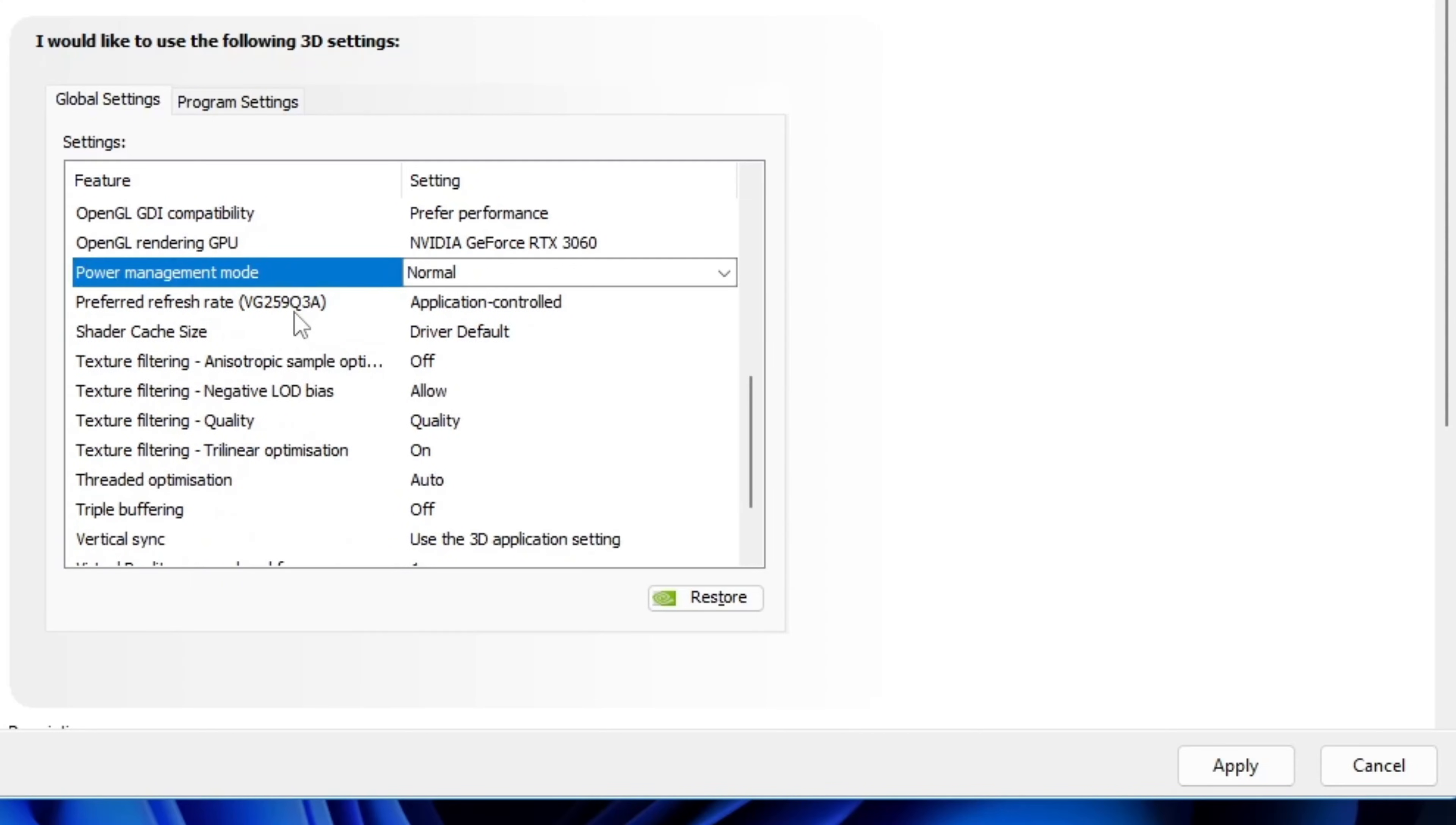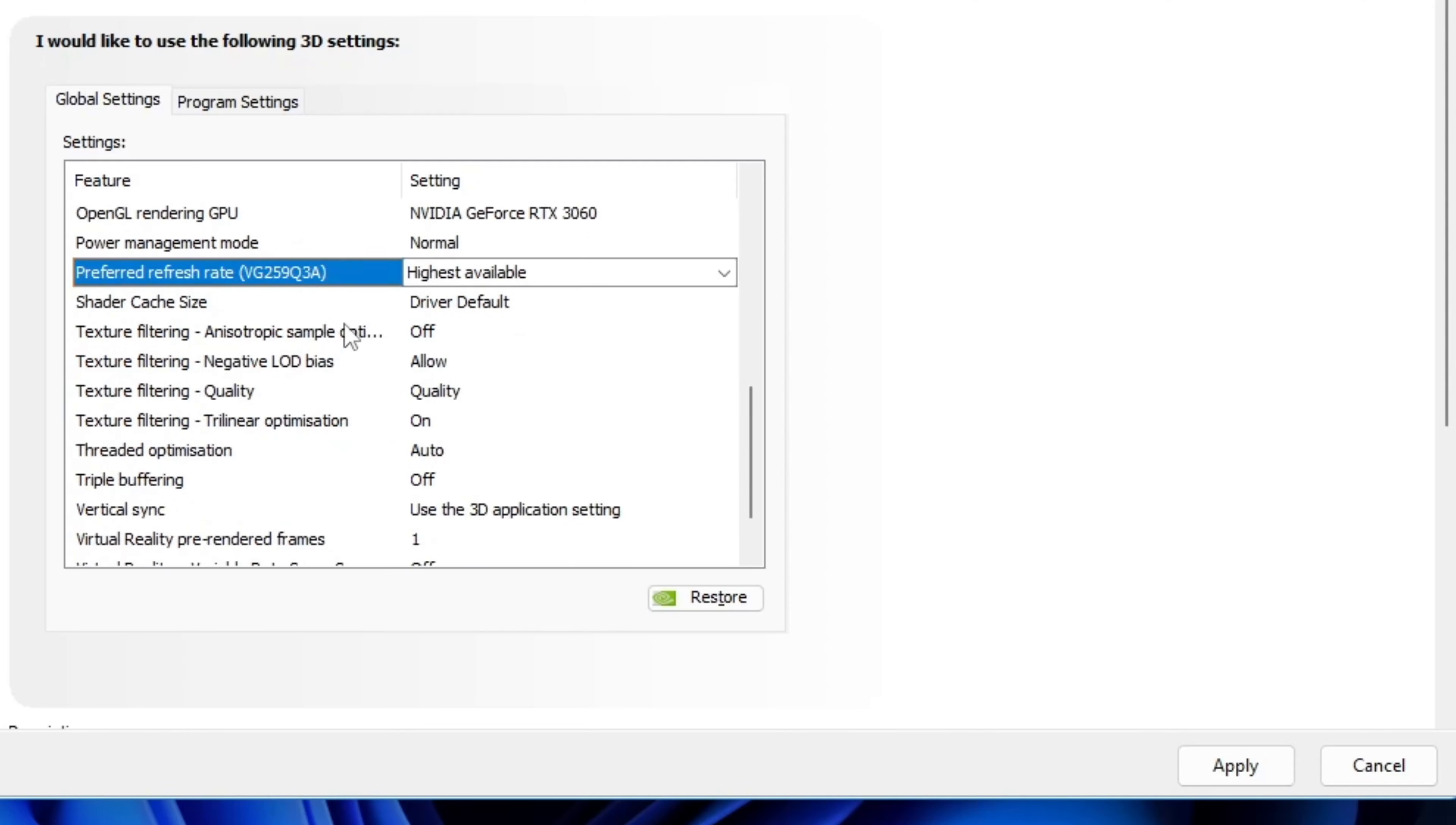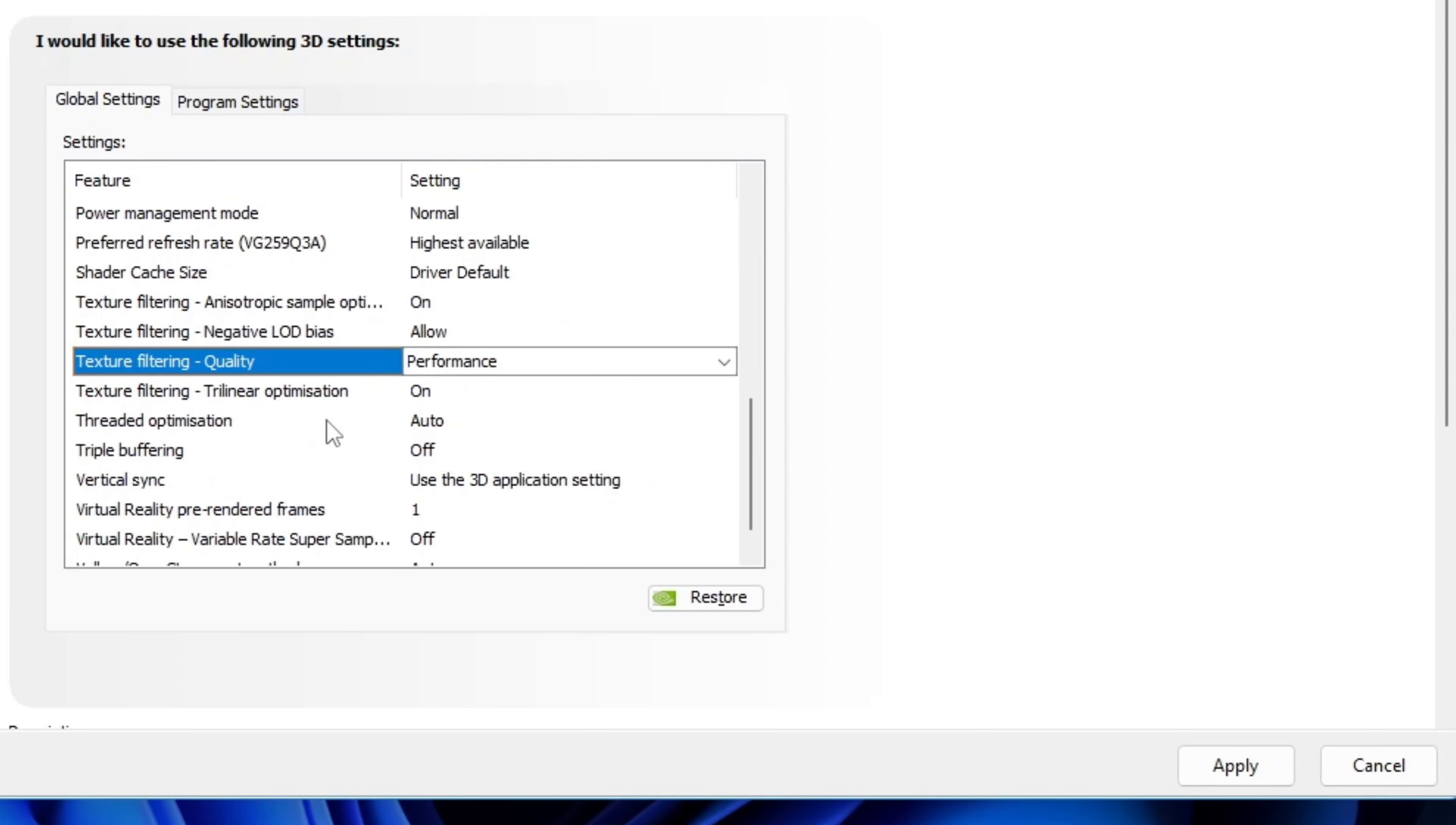Next is preferred refresh rate. Choose highest available. Next is texture filtering quality. I personally set this to performance or high performance, depending on your preference. Since we're optimizing for FPS and not visuals, performance makes more sense. I prefer plain performance because it's a nice balance.